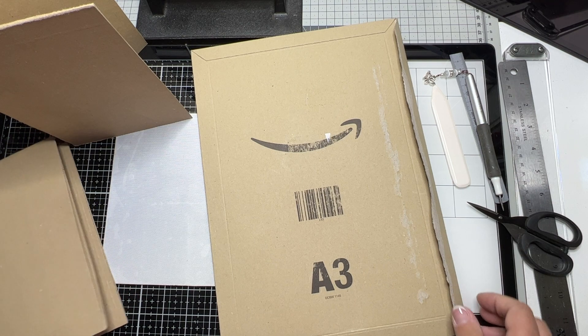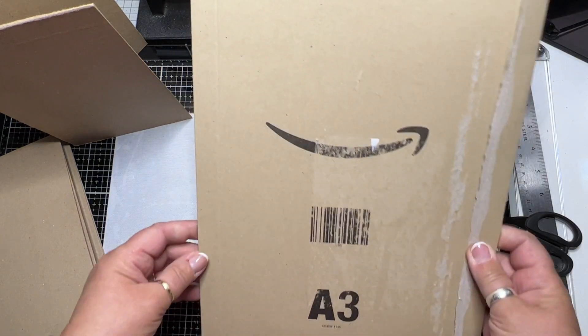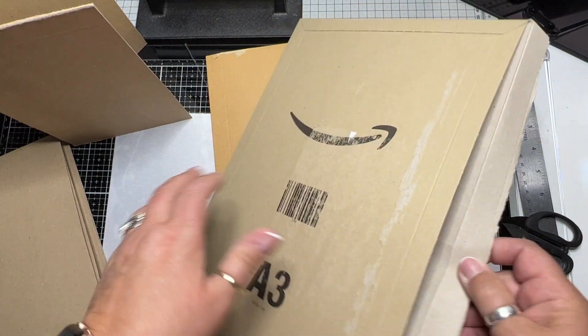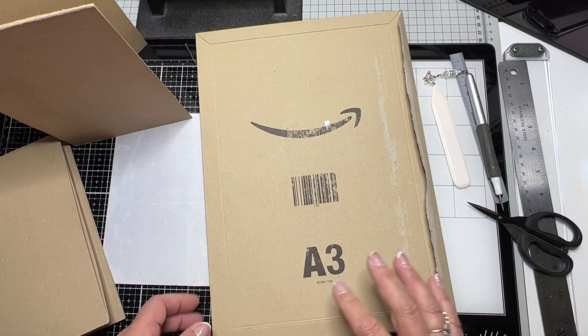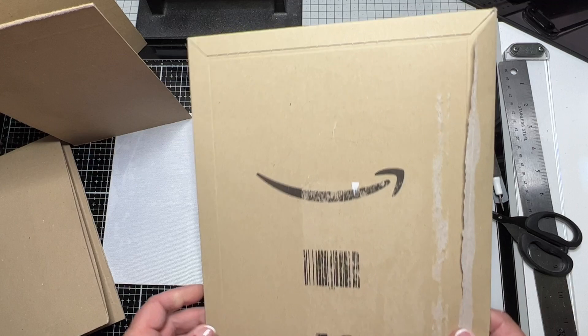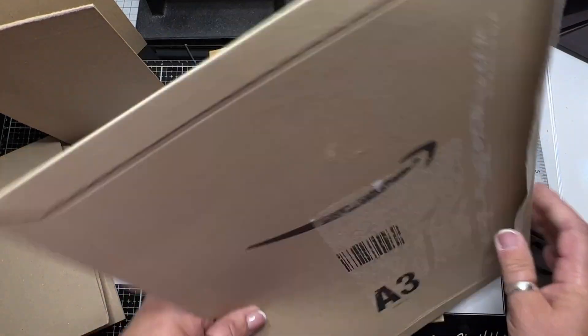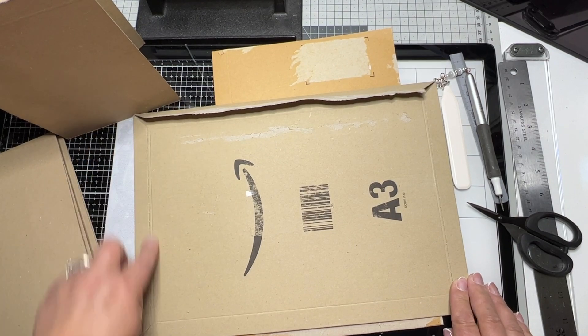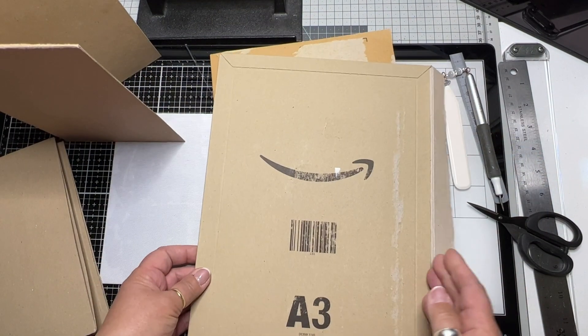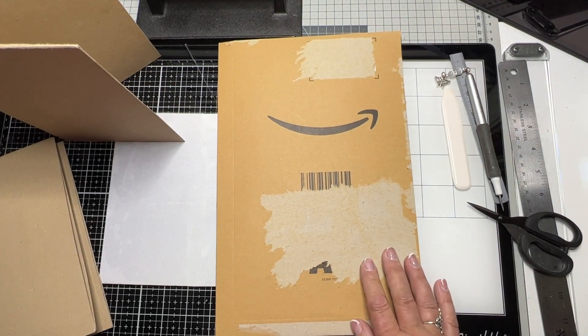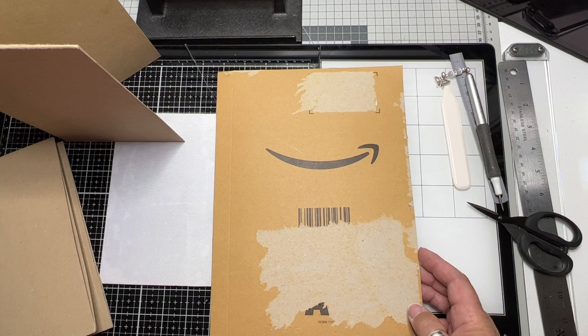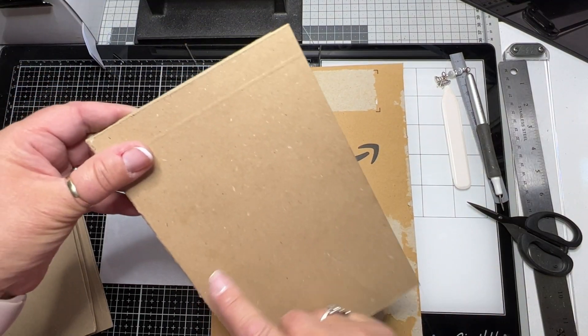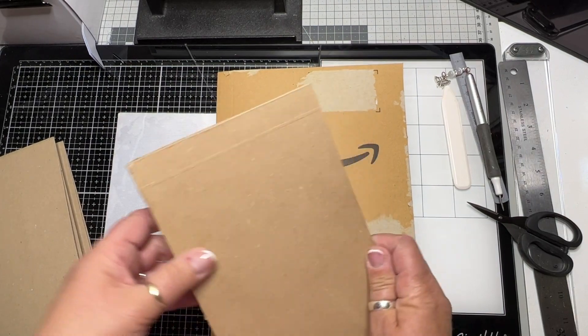It's an A3 Amazon cardboard package - everyone in the journal world has got one of these. We cut this side down and this side down. I've already done that. This is the size I use for my journals - five and a half by eight and a half with a one inch spine. That has held three fairly chunky signatures.